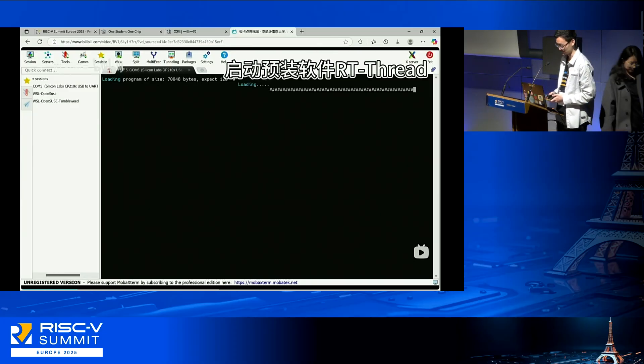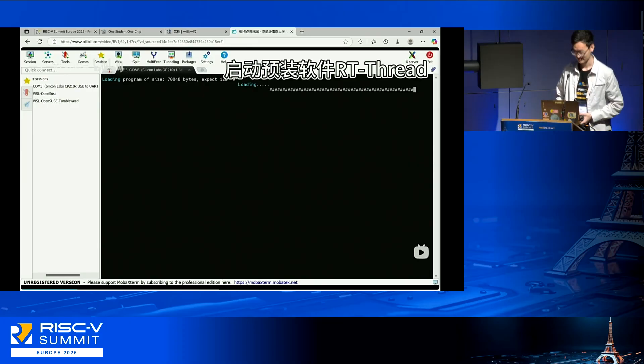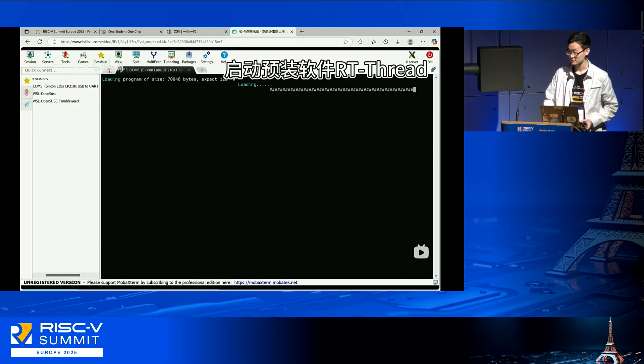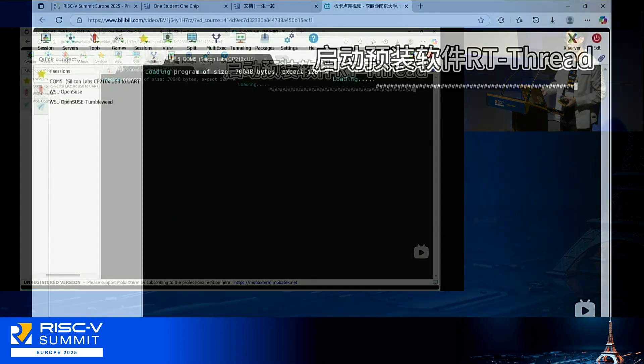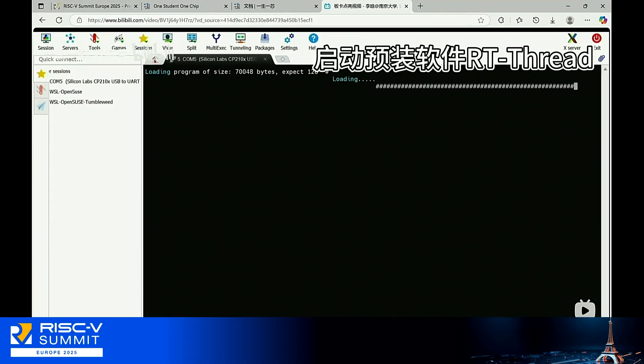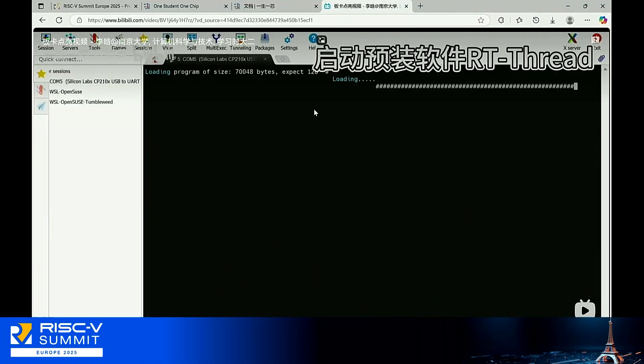My name is Hao Wang from the Institute of Computing Technology, Chinese Academy of Sciences. I'm here to demonstrate. This is actually a second year undergraduate student. He finished the whole process of One Student, One Chip material and passed all of the tests and the live exam. So we did the tapeout for him, recovered the cost of the tapeout, and sent him back the development board.